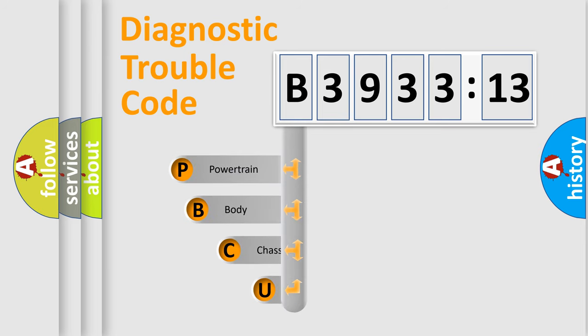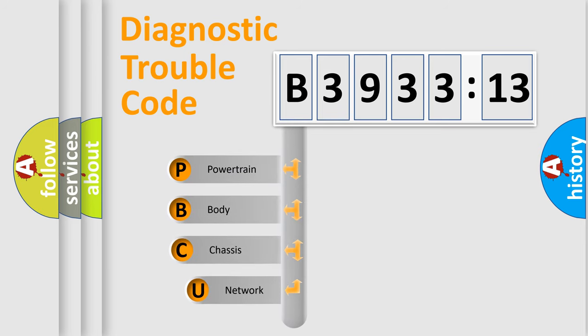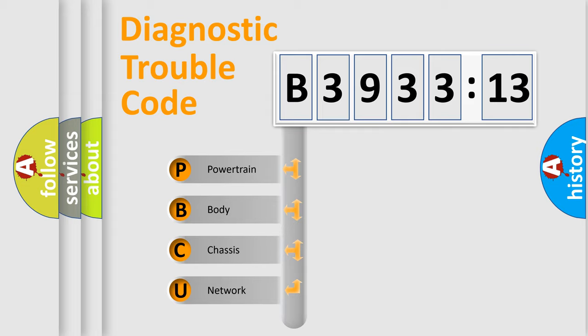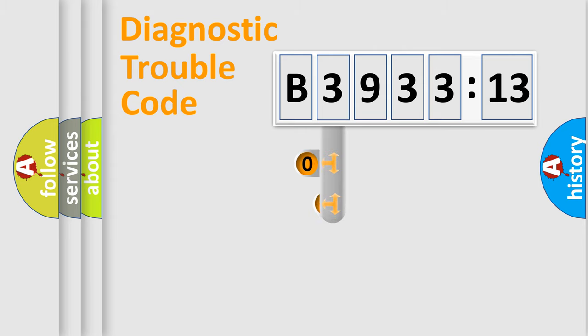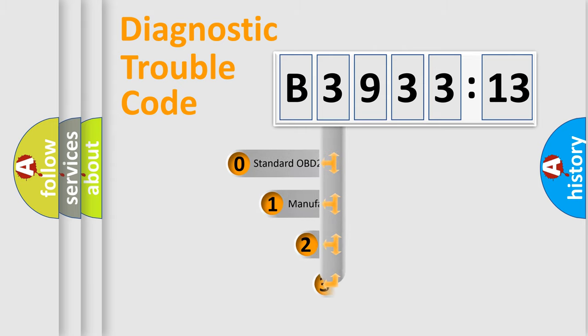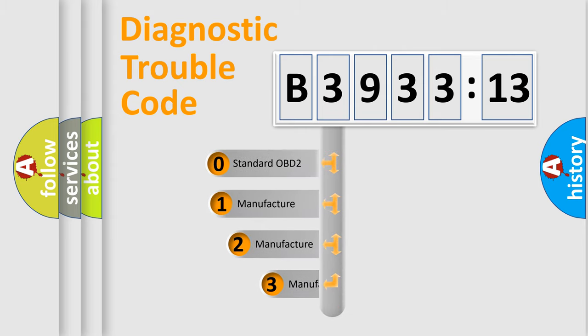First, let's look at the history of diagnostic fault code composition according to the OBD2 protocol, which is unified for all automakers since 2000. We divide the electric system of automobiles into four basic units: Powertrain, Body, Chassis, and Network.